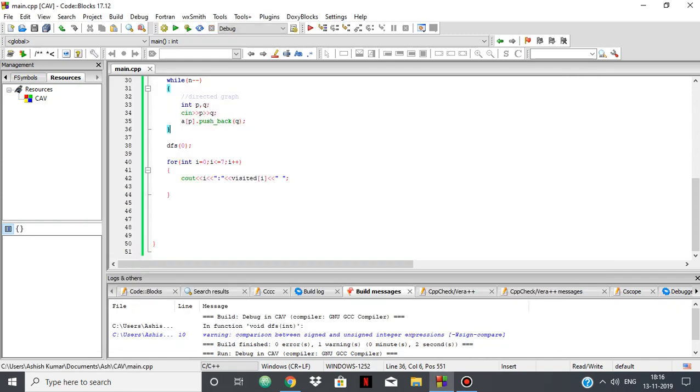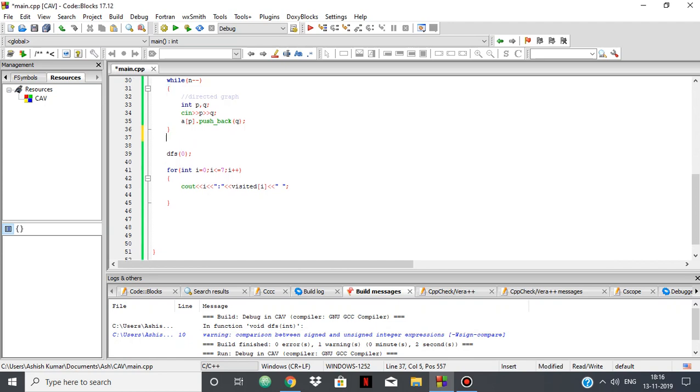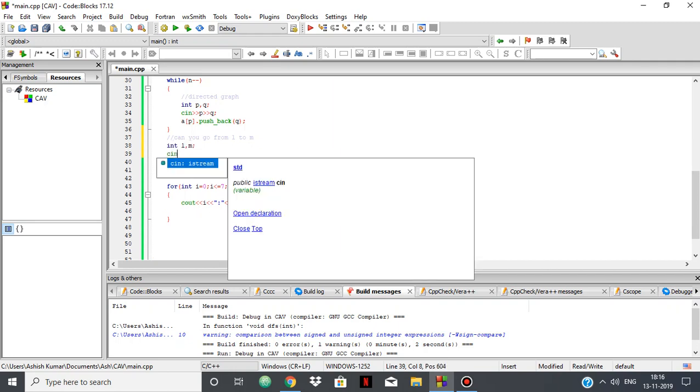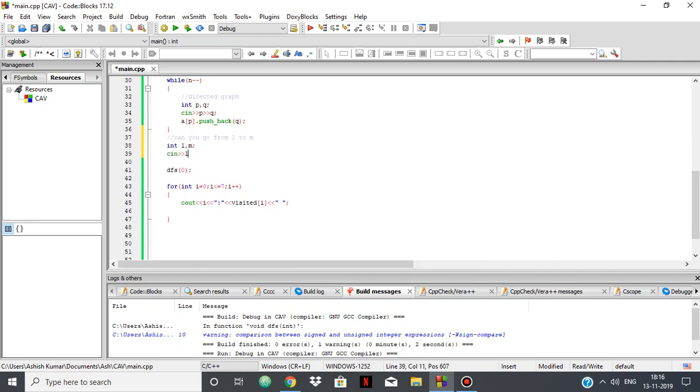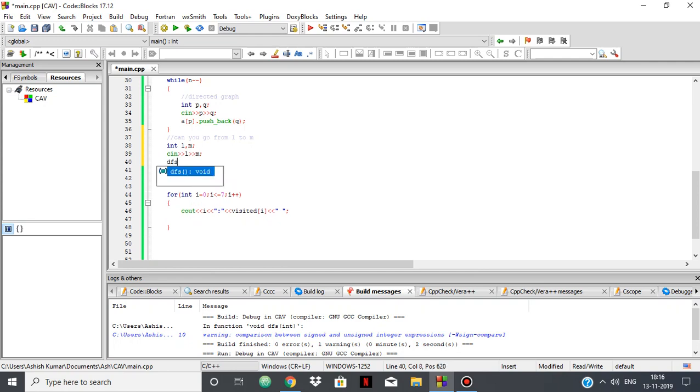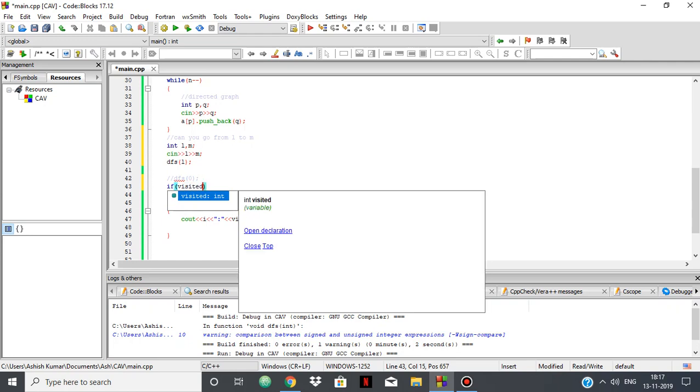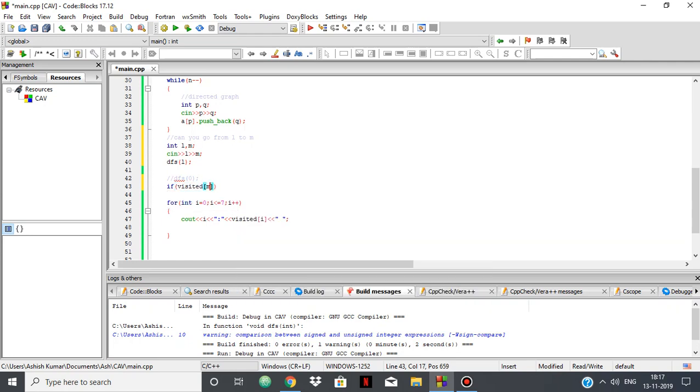Suppose in the question you're asked: can you go from l to m, where l and m are nodes? So int l, m, cin l and m. So how will you do this? You will simply say dfs of l.